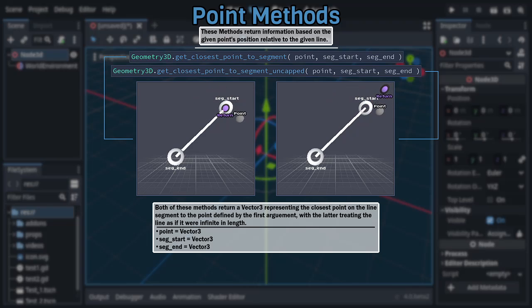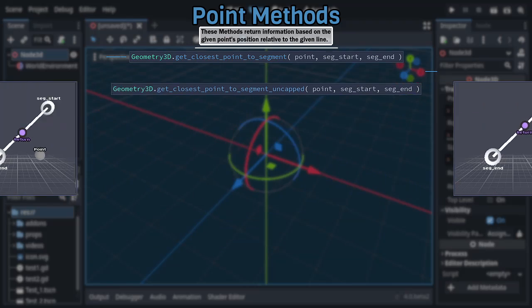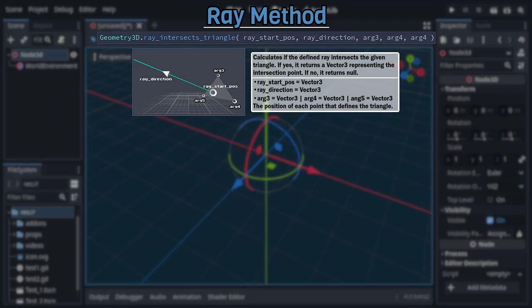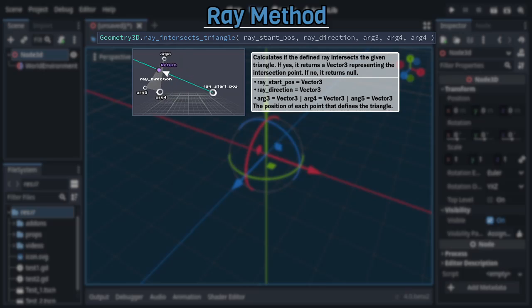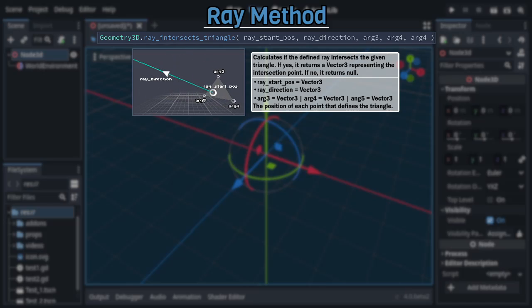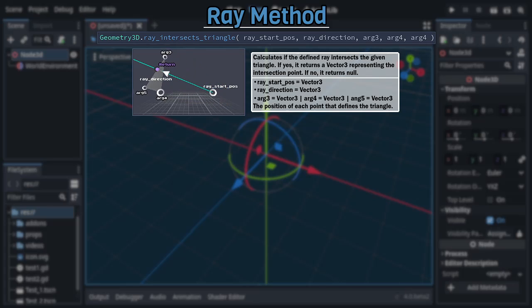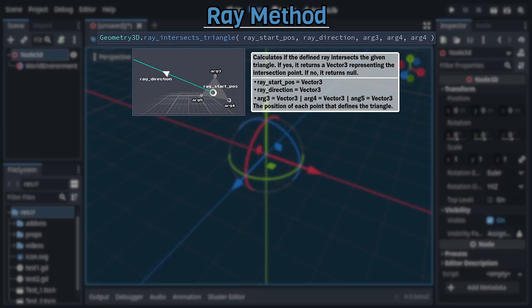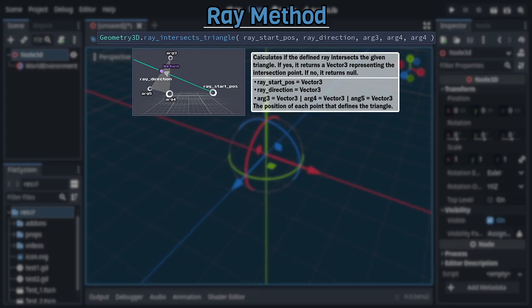After those, we have a single method filling a category all by itself, Ray Intersects Triangle, which takes five Vector 3s as arguments, with the first two defining the starting point and directionality of a ray and the last three defining the corners of a triangle, returning either a Vector 3 representing the ray and triangle's intersection position if there was one or null if there wasn't.